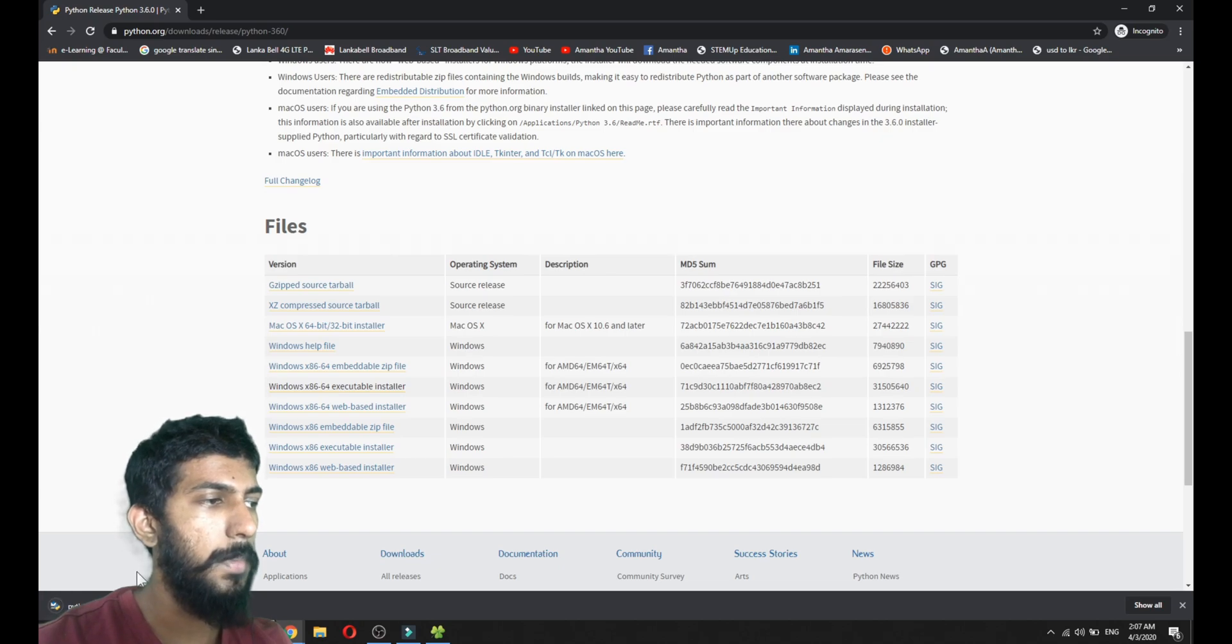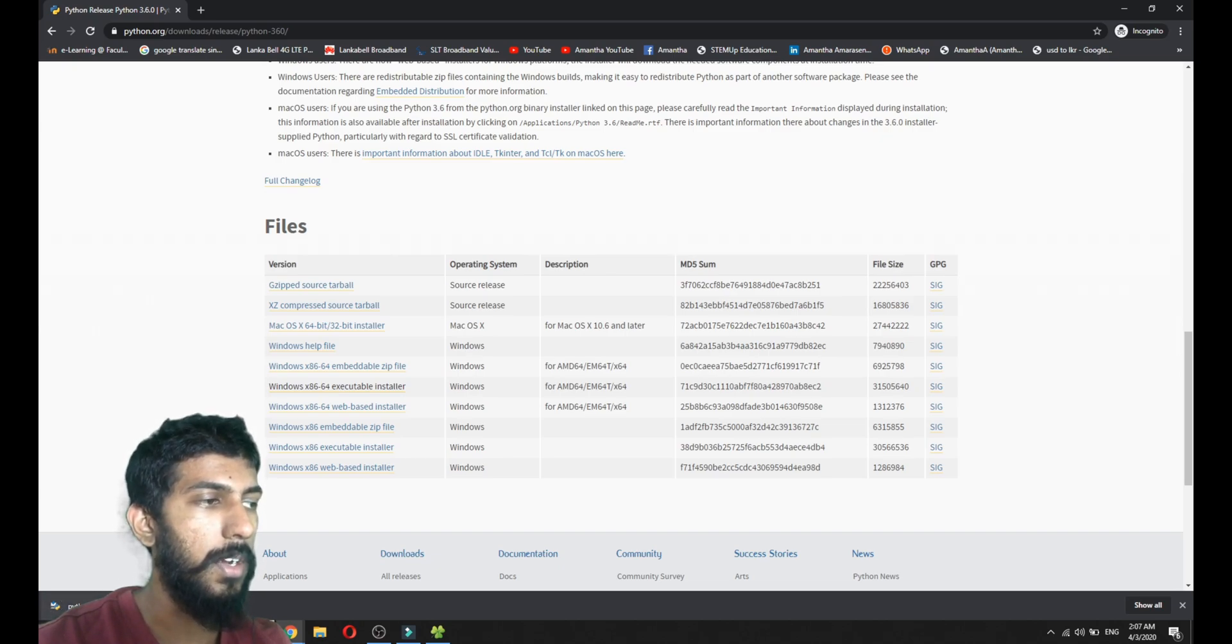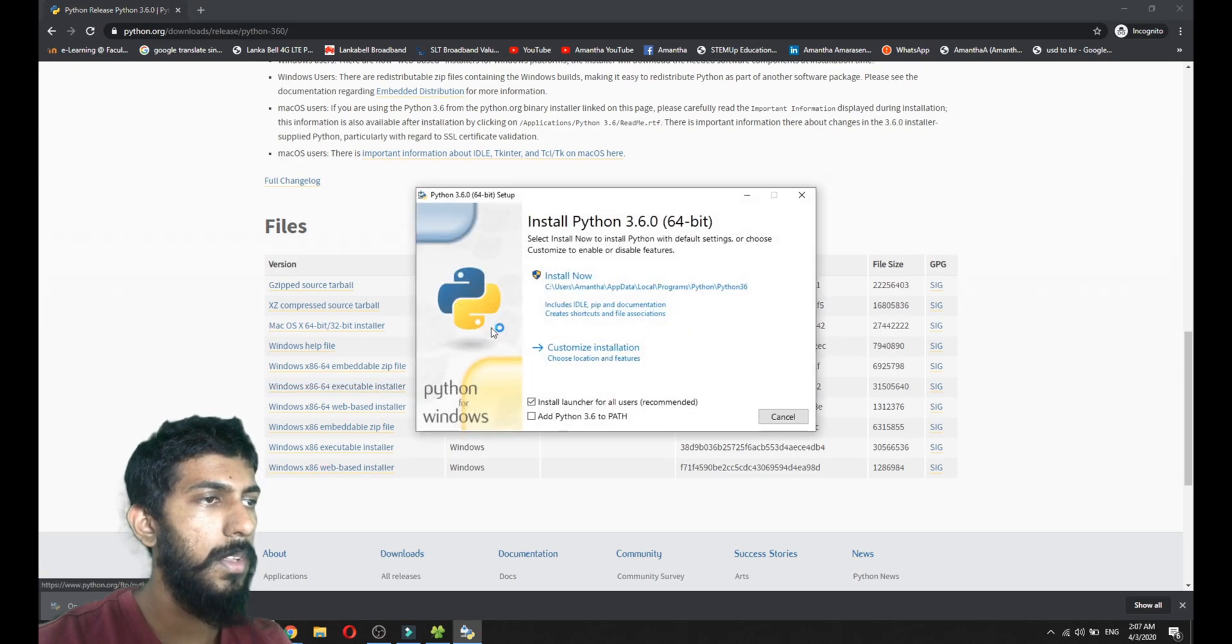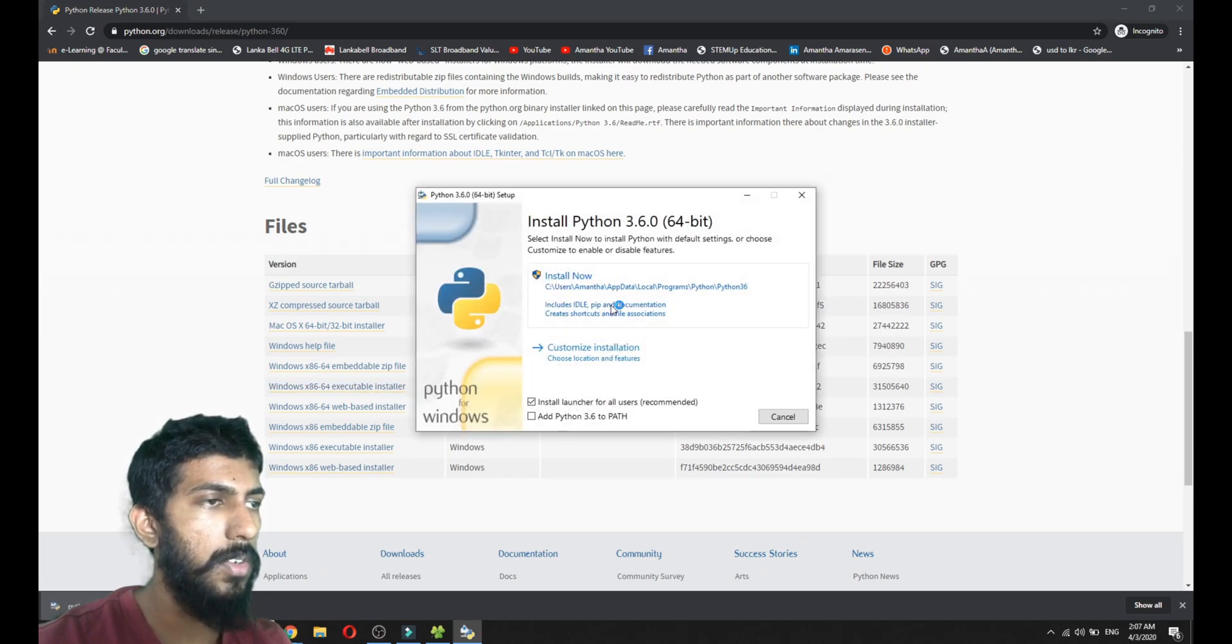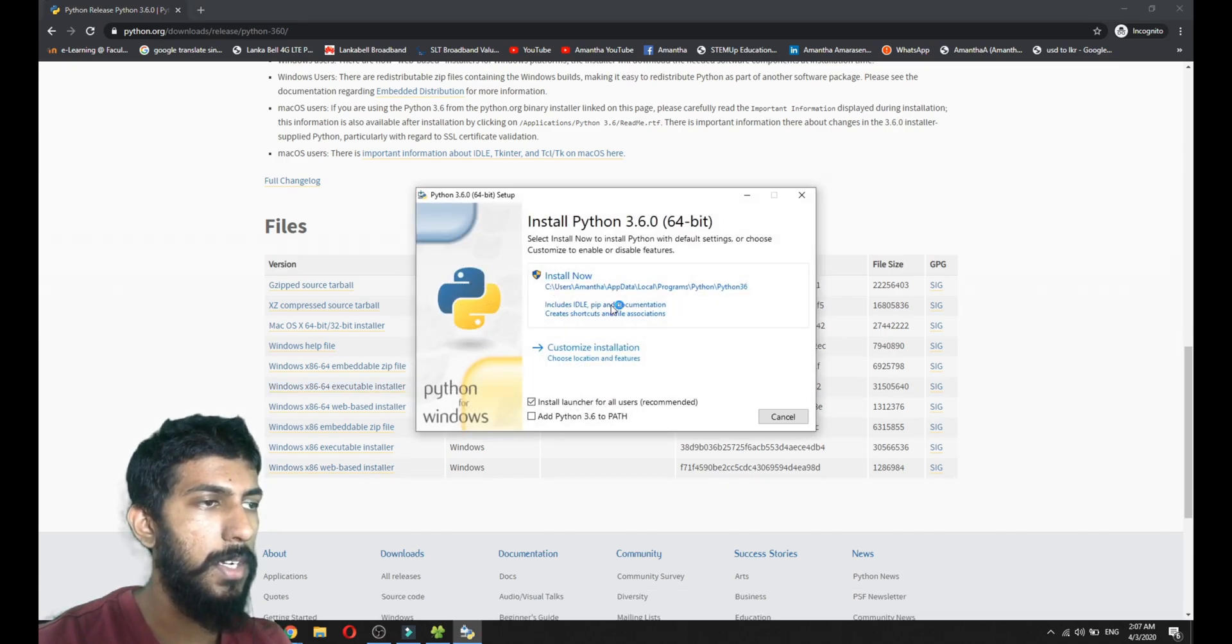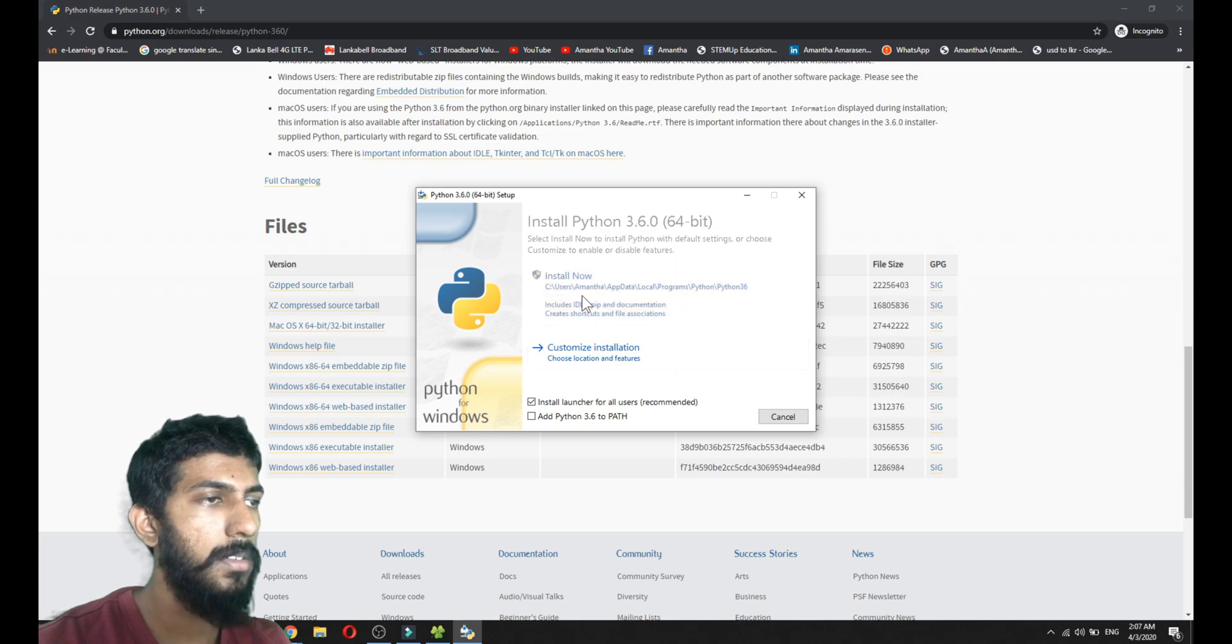Let's install the Python download driver. Let's install the custom installation, customized introduction.